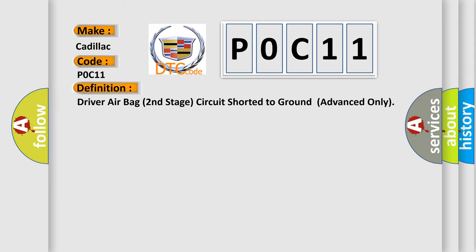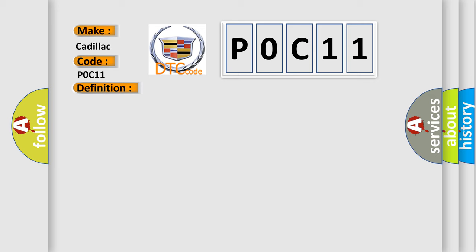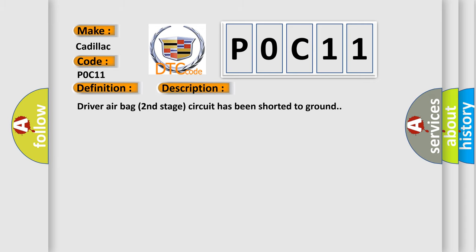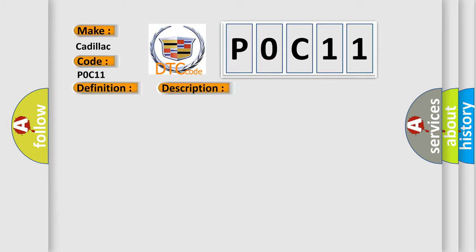Driver airbag second stage circuit shorted to ground, advanced only. And now this is a short description of this DTC code. Driver airbag second stage circuit has been shorted to ground. This diagnostic error occurs most often in these cases: Driver airbag second stage circuit STM.